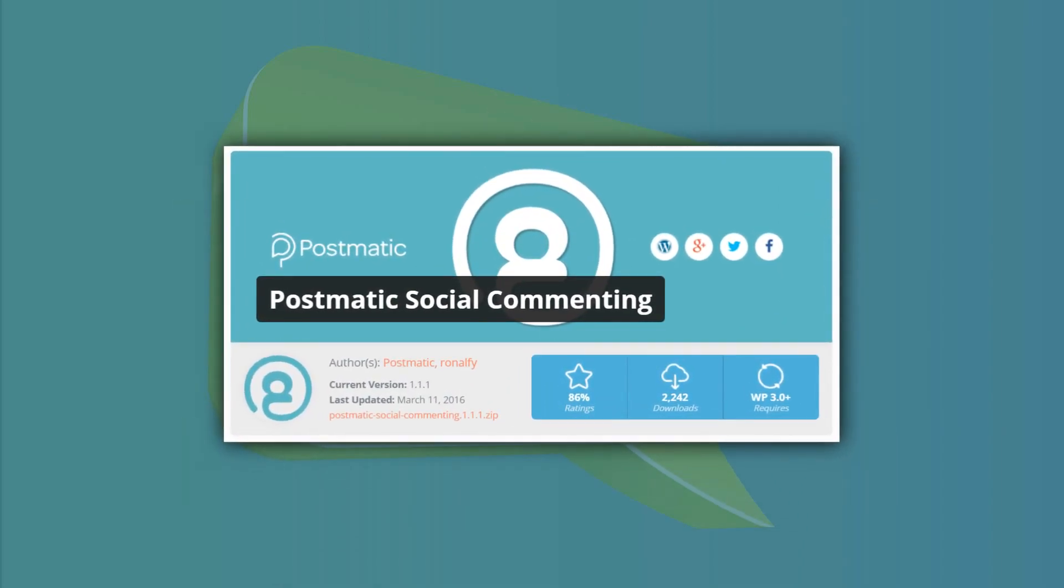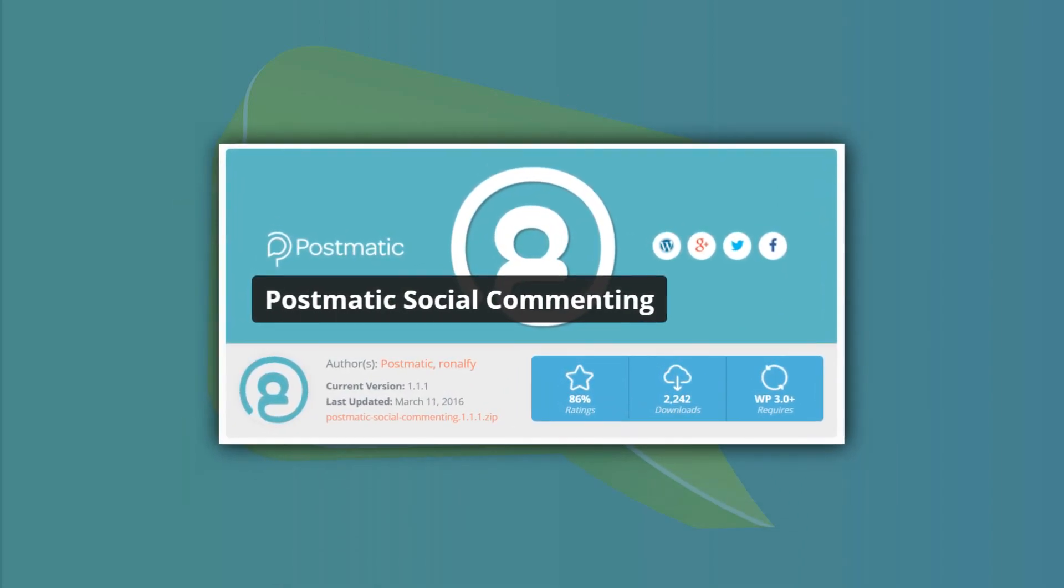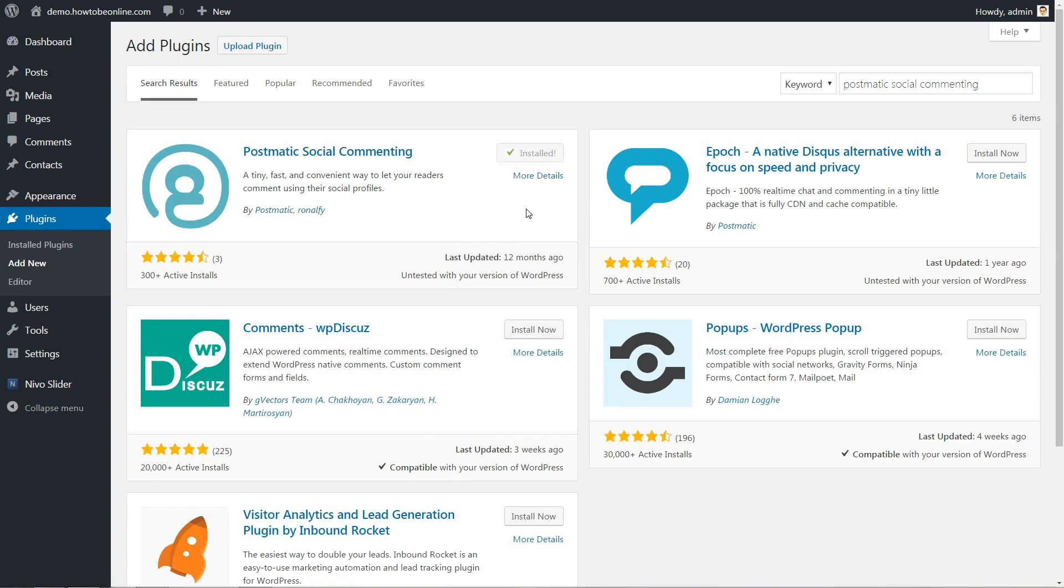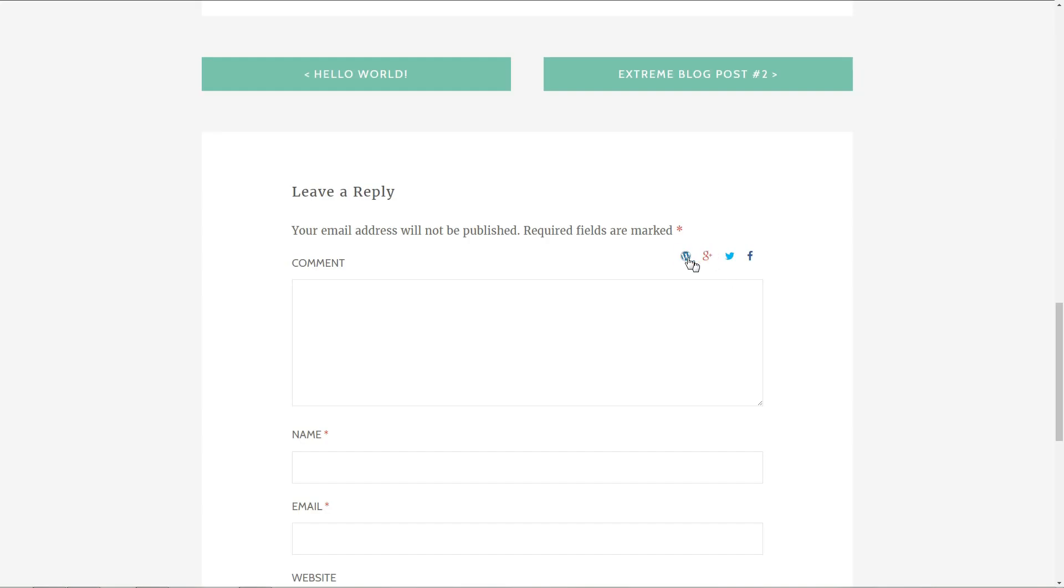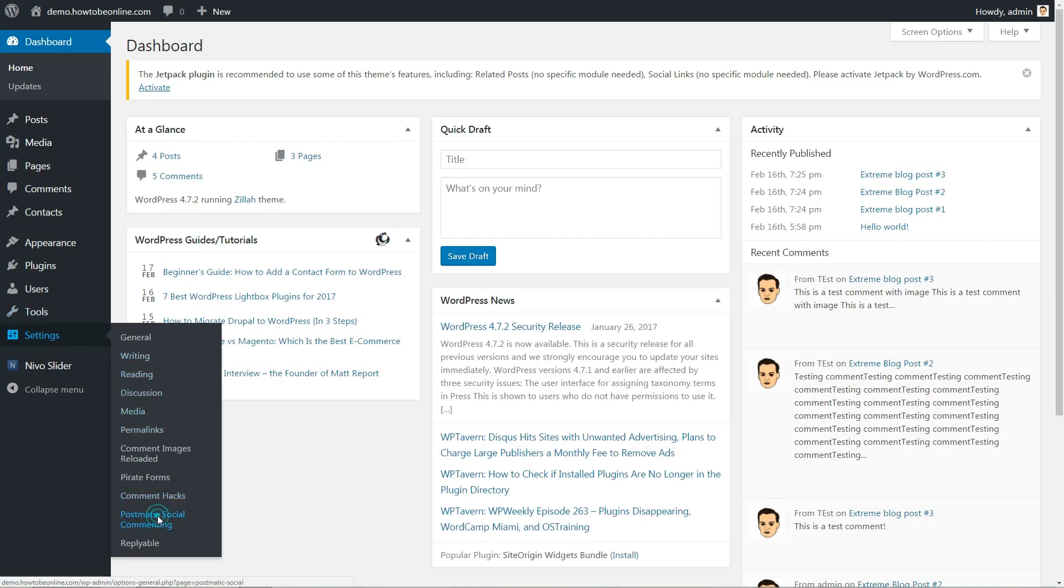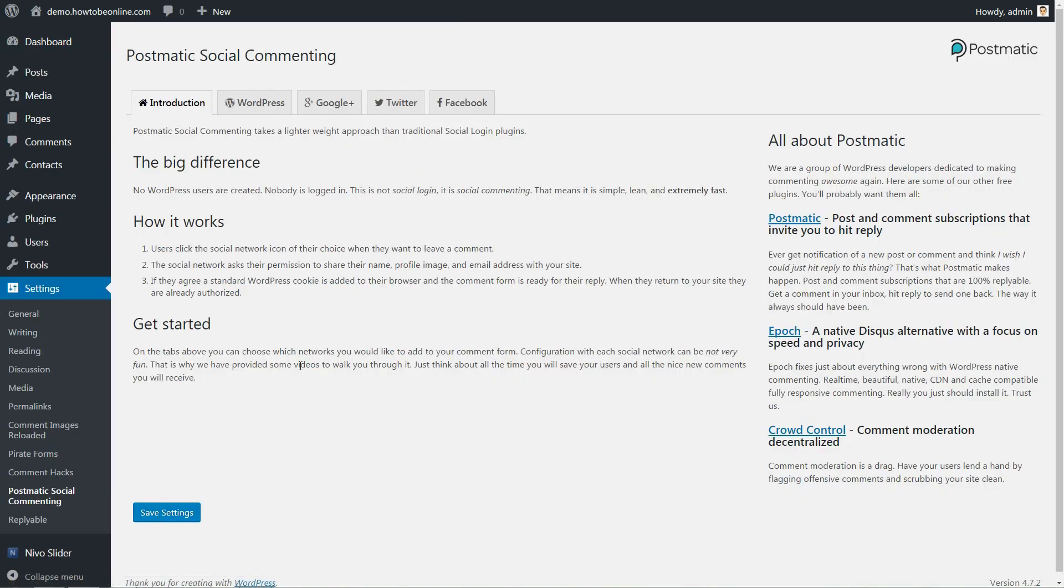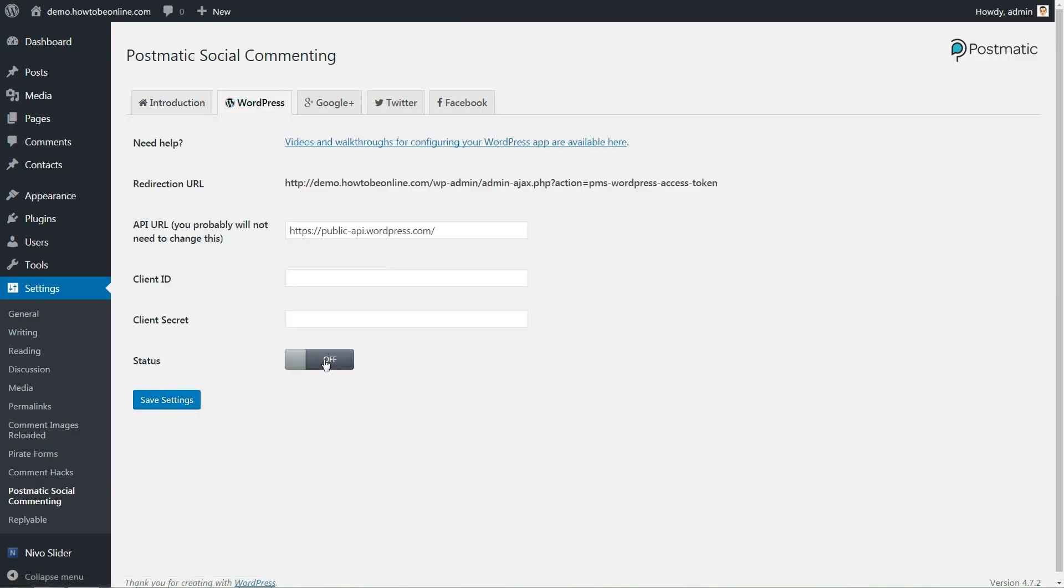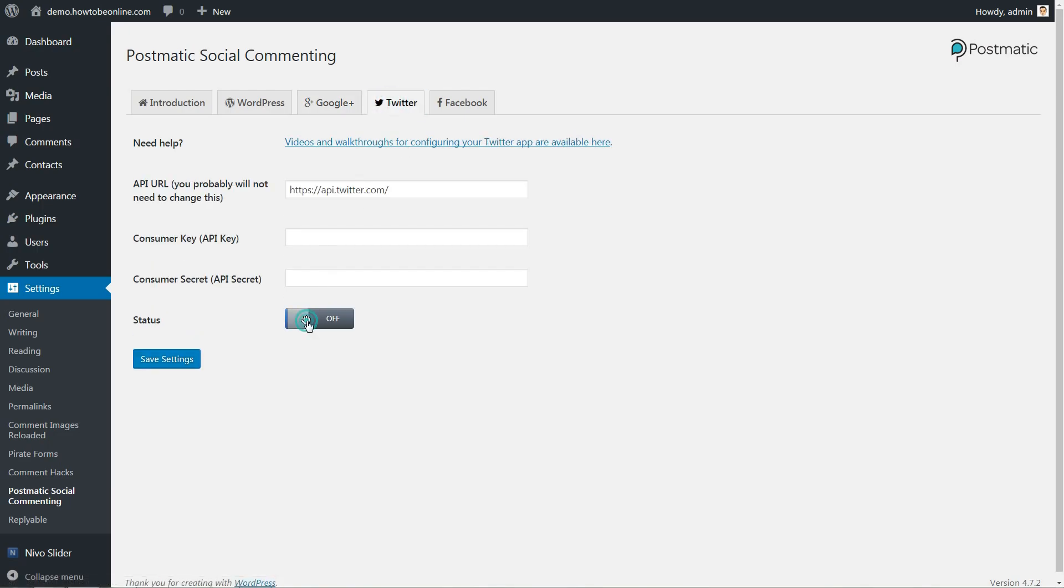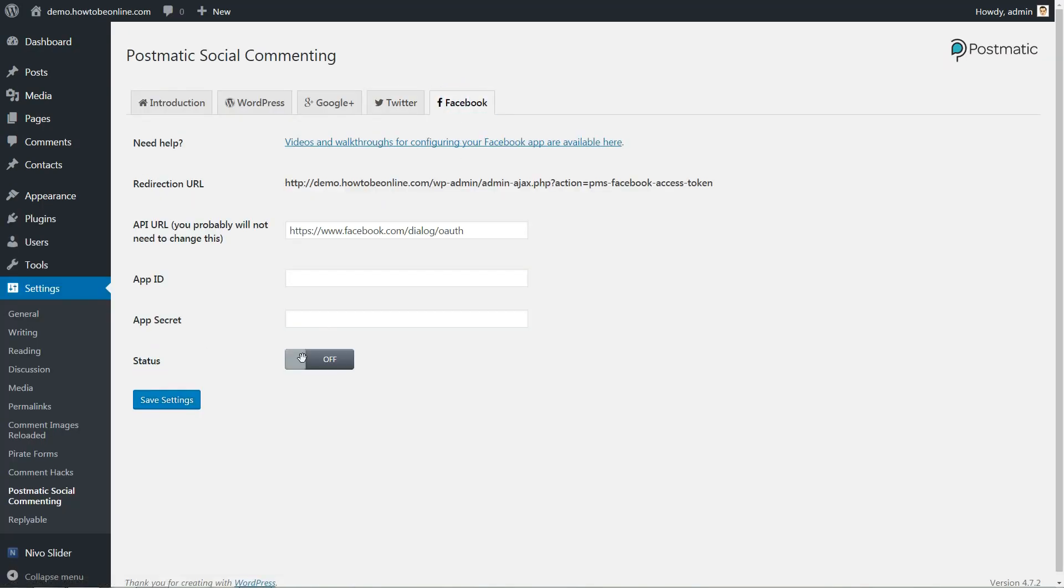If you want an easy way to authenticate users, you can let them fill in their comment information via their social profiles. Postmatic's Social Commenting plugin lets users click on their social network of choice. It's lightweight and doesn't require creating actual WordPress accounts. All it does is place a cookie on the commenter to remember them.